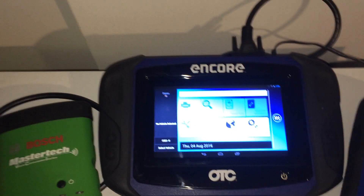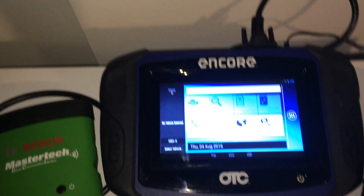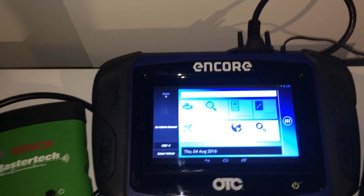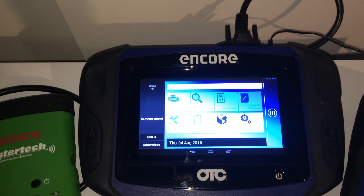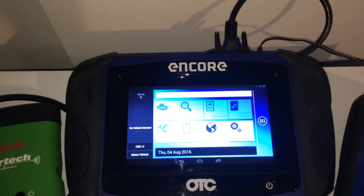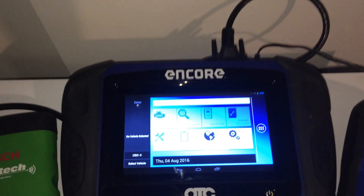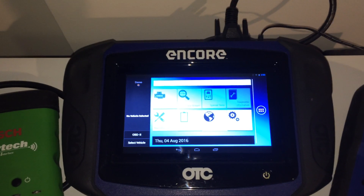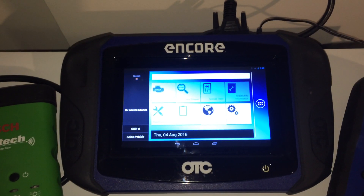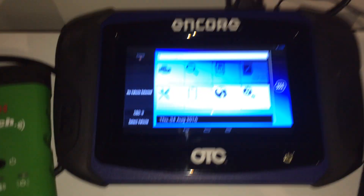Today we're going to be showing the features of the Encore diagnostic tool from OTC — specifically how it connects to Google to do a search when you have a fault code.